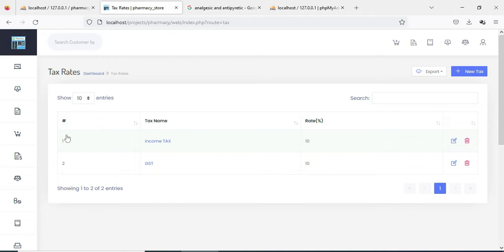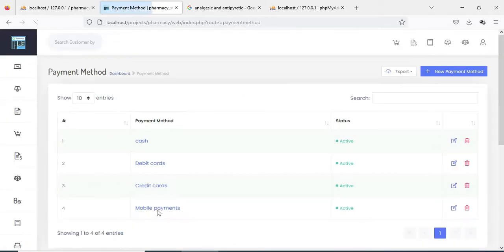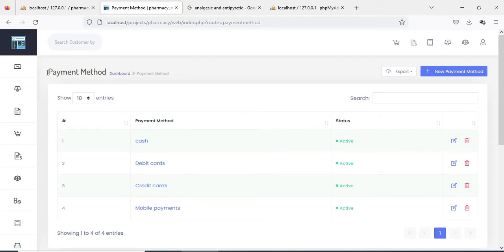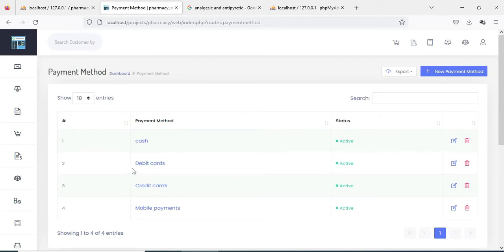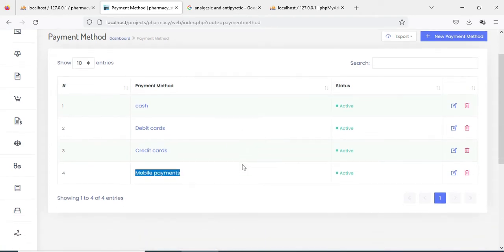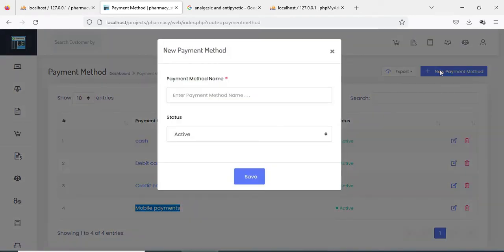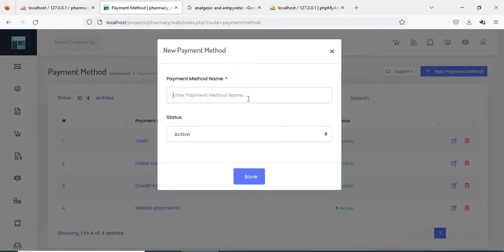If you want to edit, the edit option is there; if you want to delete, the delete option is there. Next click Payment Method. If you want to add a new payment method, click New Payment Method and enter the payment method name.